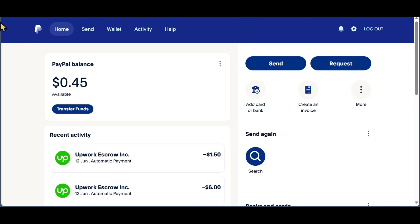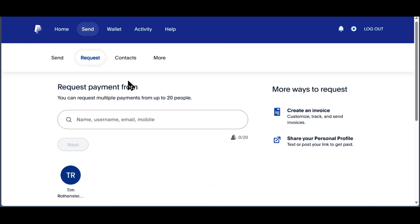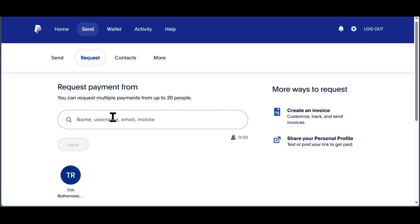And when you go to home, you can also click on request, and here you can create an invoice. Here you can search for the name, username, email address, or mobile phone number of the person who wants to pay you.